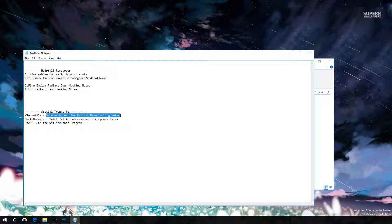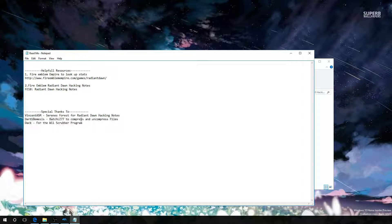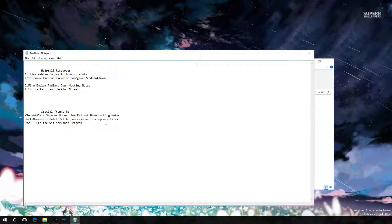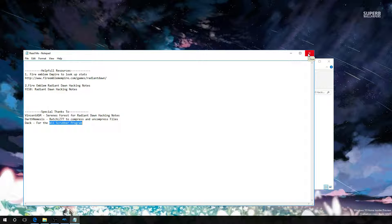It should help you a lot too. Special thanks to these others: one for providing the tool to compress and uncompress CMS files so we can edit them, and DAC for making the Wii Scrubber program, which allows us to extract files and replace them in our game.